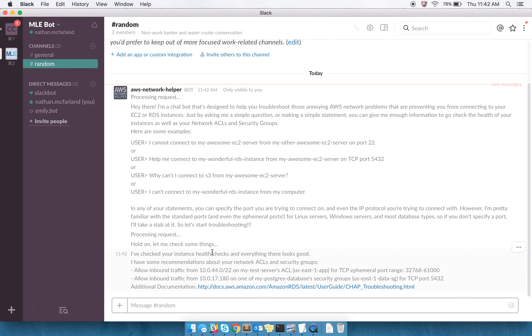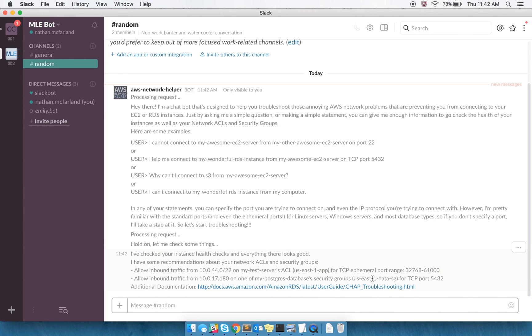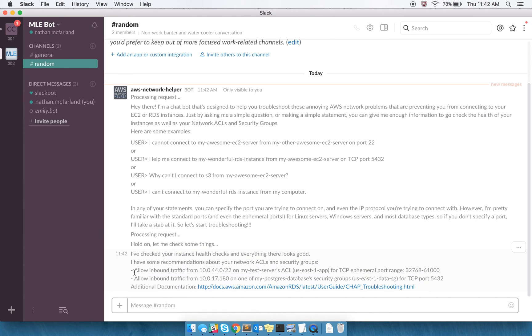It's checked my instance health checks, and everything there looks good, but there's some recommendations about my ACLs and security groups. You can see those here. It's checking ephemeral port ranges, and also giving me some recommendations on what security group to provide the access to, and then also it provides a link to some additional documentation that's provided by AWS.